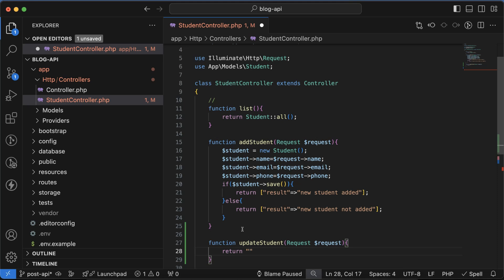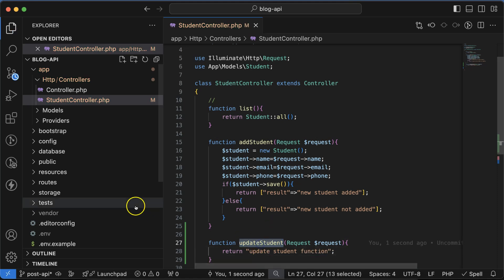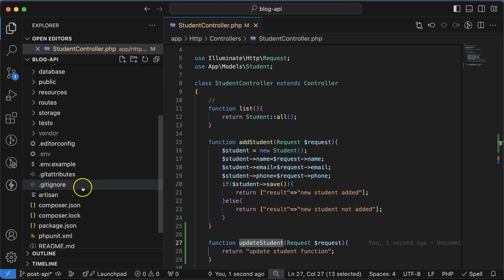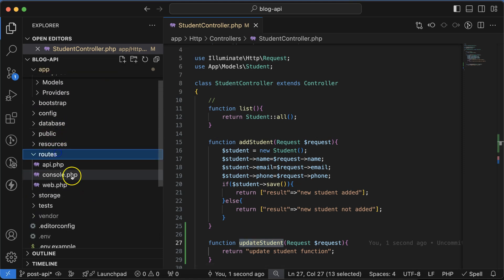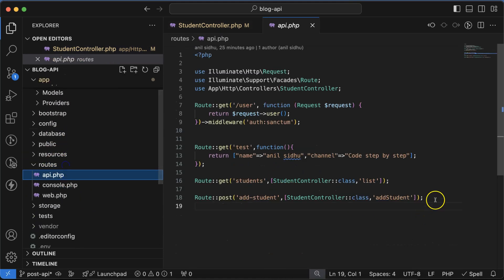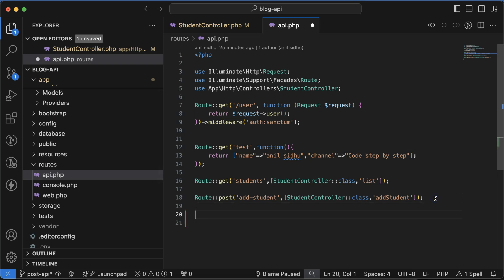Now let's go to the routes API.php and there let's define one more route with the put method. We can say update student.